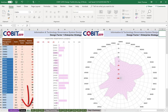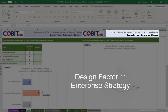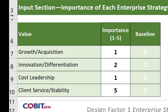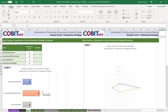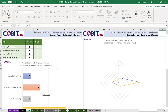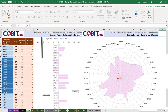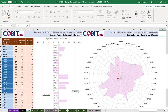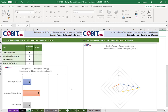Let's click on DF1, which is design factor one: enterprise strategy. We can choose our input values in terms of enterprise strategy — are we in growth phase, innovation, cost leadership, and so on — and we're able to give that an importance factor. Once we put those factors in, we can look down below and it will give us a set of the most relevant governance and management objectives that can help us satisfy our needs from a governance perspective. It can do this individually for every design factor, and the canvas will collectively show us what we need to look at.